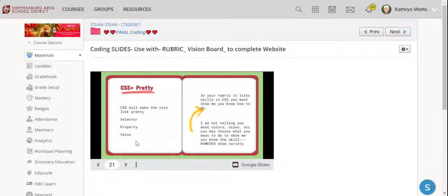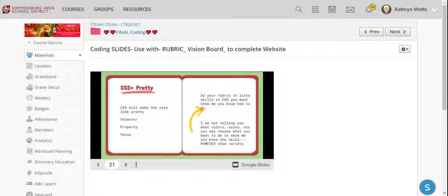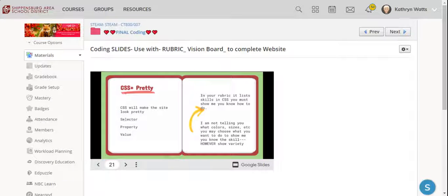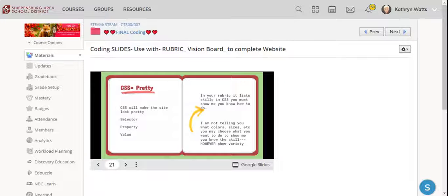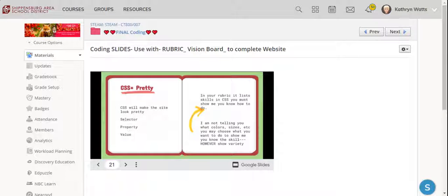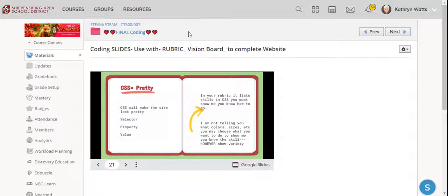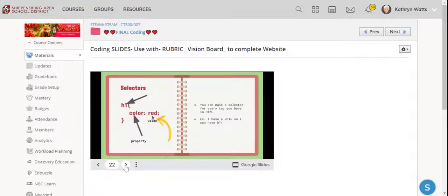Ms. Watts is not telling you what colors and where you have to show me these skills in your website. It's just that you have to show me these skills. So the CSS on my rubric starts on step 14 and asks me to make selectors for each of the HTML tags that I've created.